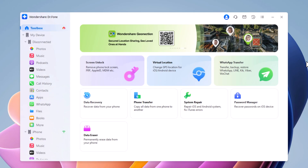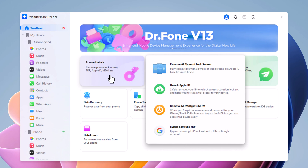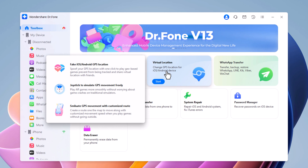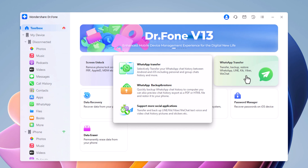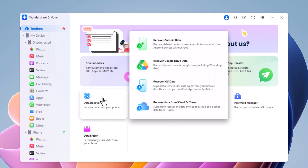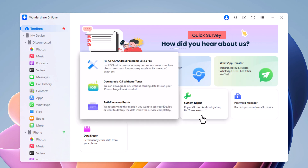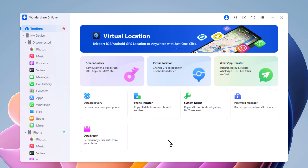You will see the interface like this. Here you can see it has a bunch of features. It can remove the screen lock of your Android and iPhone, FRP lock, Apple ID, and MDM. It can also change GPS location for iOS or Android. With this, you can transfer WhatsApp data from one phone to another, recover your deleted data from iPhone or Android, transfer your old phone data to a new phone, repair iOS and Android system, and fix iTunes errors. It's an all-in-one toolkit.